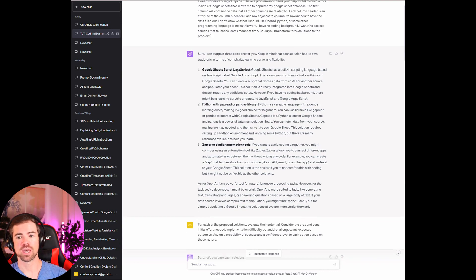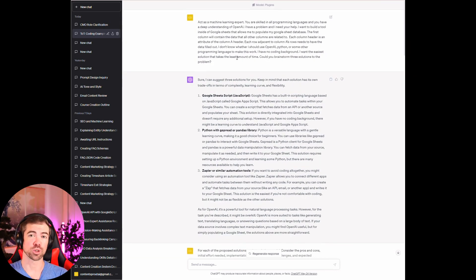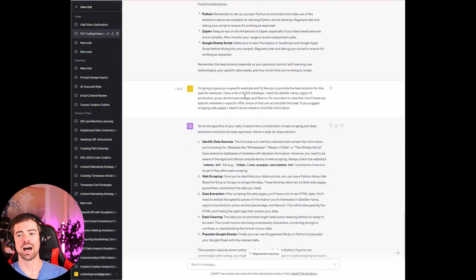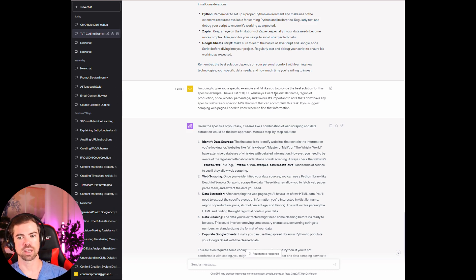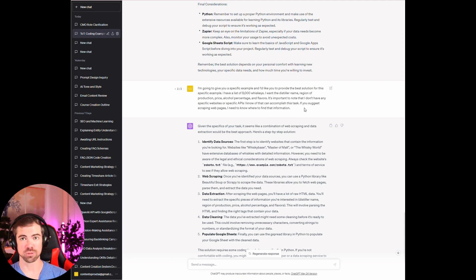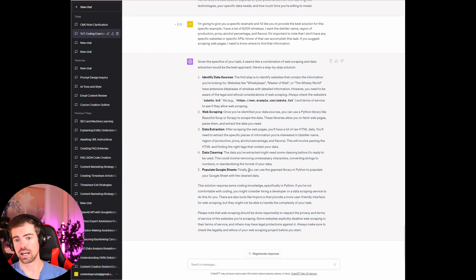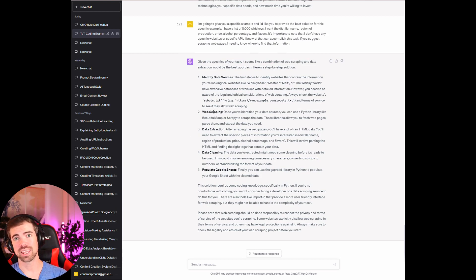Now I break away from the standard tree of thought prompting and give a specific example. I'd like you to provide the best solution for this example: I have a list of 8,000 whiskeys — I like whiskey — and I want the distiller name, region of production, price, alcohol percentage, and flavors. It's important to note that I don't have any specific websites or APIs I know of to accomplish this task. If you suggest scraping web pages, it gives you where to find that information. With ChatGPT's web browsing plugin, you can also have it research some of this stuff.